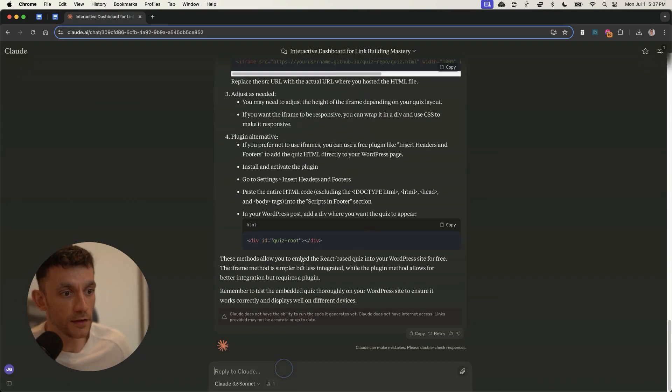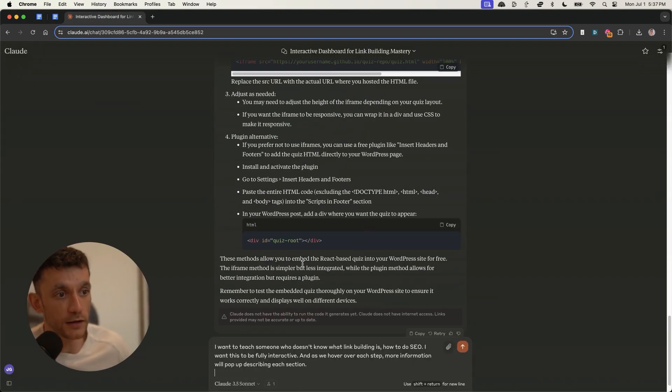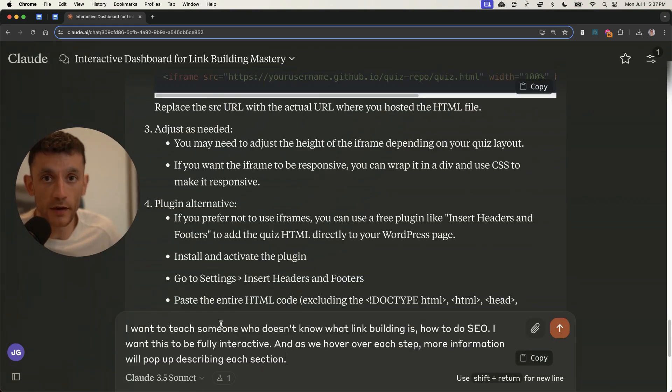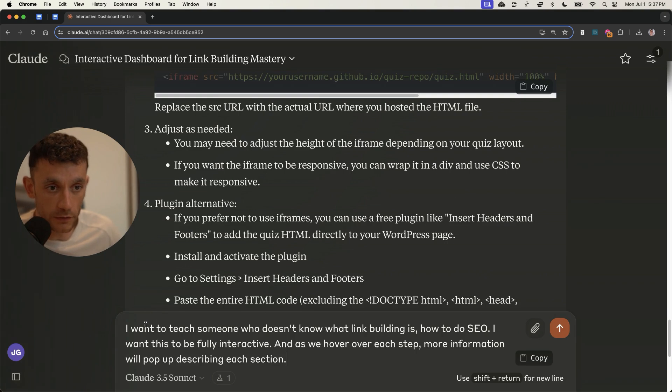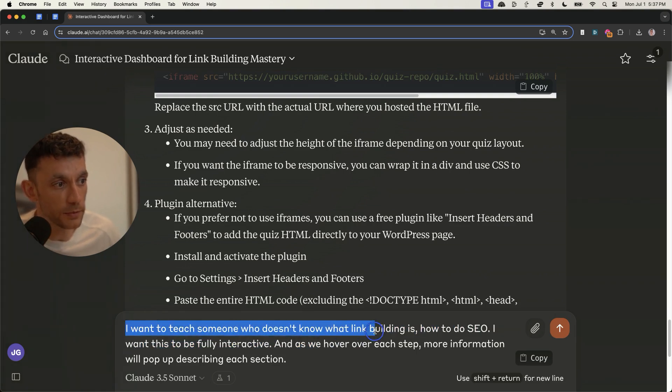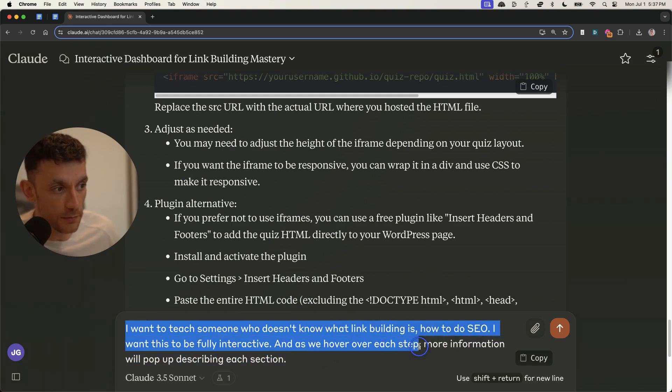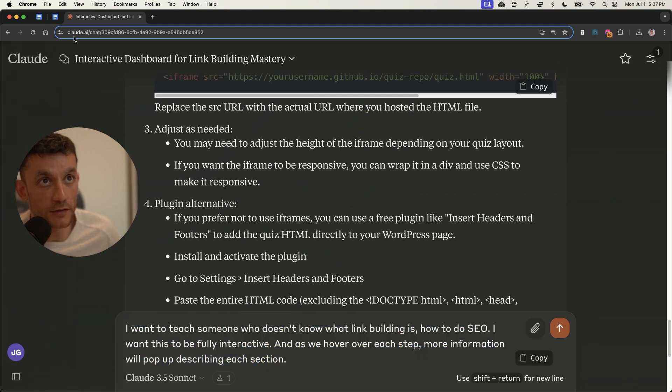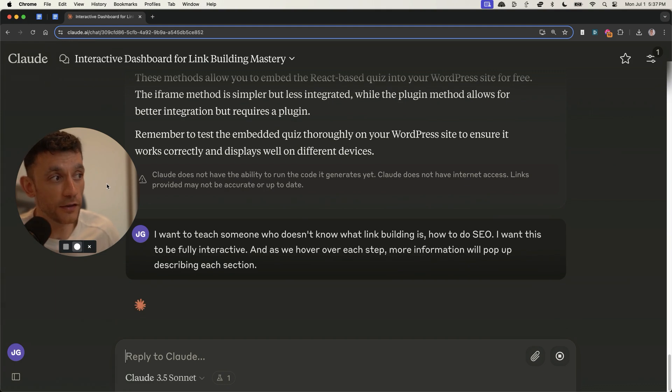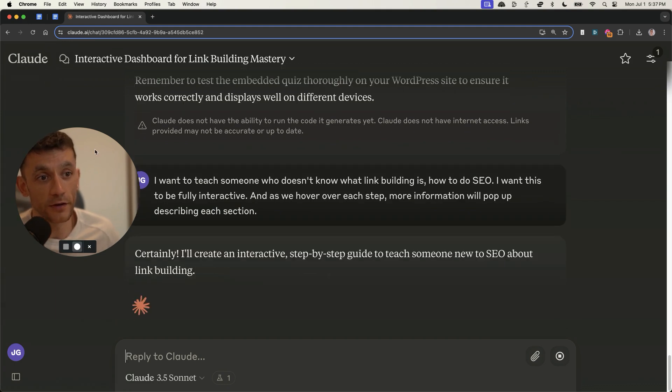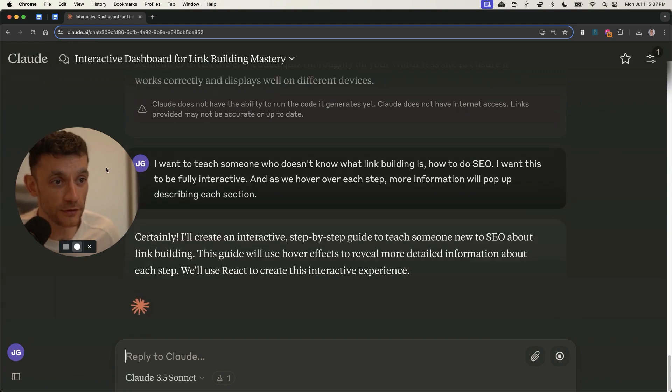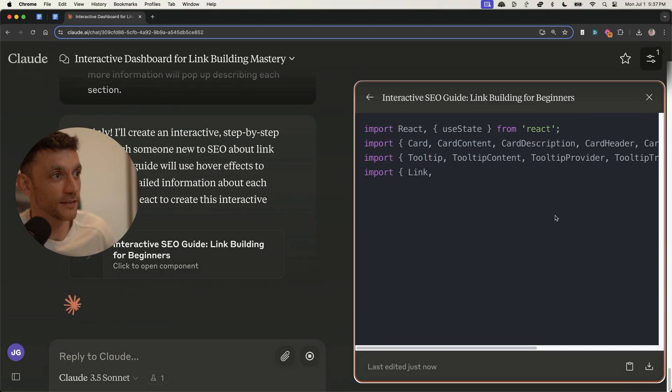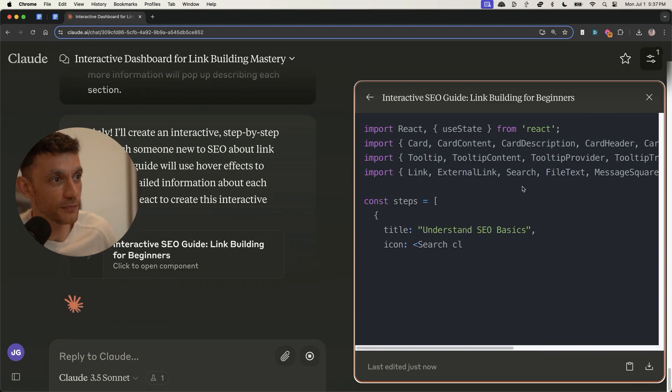Let's keep it going. What we're going to do next is I'm going to create a training tool for my team. So when I onboard someone who doesn't understand SEO, I can use Claude to actually create an interactive diagram or game. Here's the prompt. And it says, I want to teach someone who doesn't know what link building is, how to do SEO. I want this to be fully interactive. And as we hover over each step, more information will pop up describing each section. We'll hit enter on that bad boy and see what it comes up with. By the way, a lot of these are experimental, so I don't know if they're going to work first time. But so far, it's been pretty good, pretty impressive.